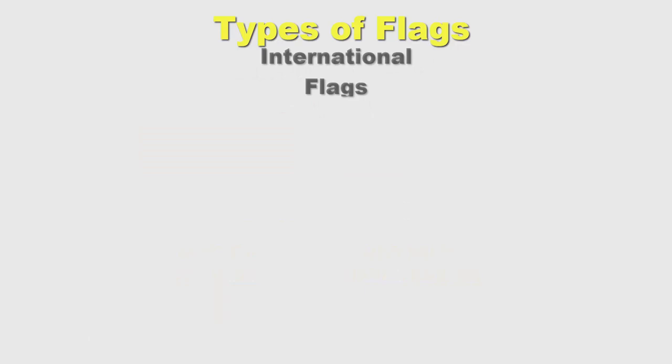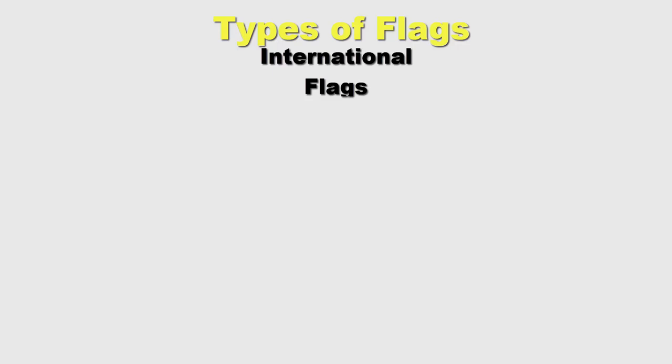There are also international flags. As the term itself indicates, these flags do not belong to one single nation or represent one country. The flag of the United Nations and the Olympic flag are some examples of international flags.